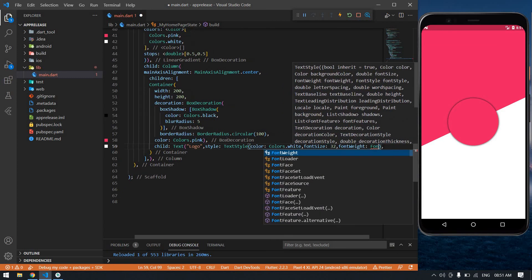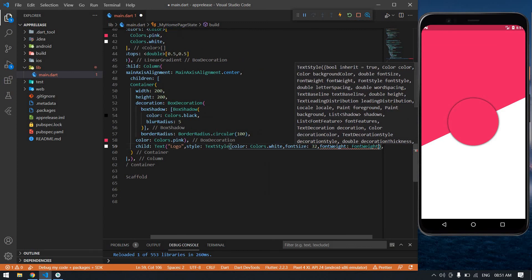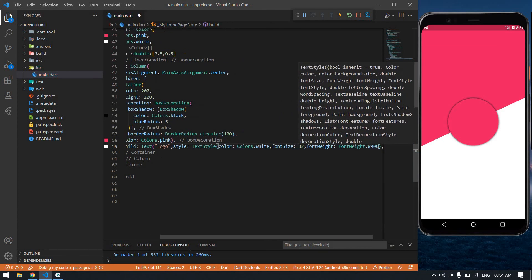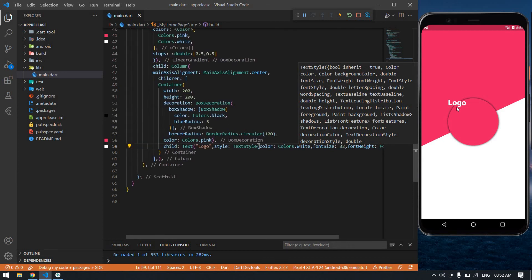FontWeight dot w900. And save this. Yeah nice. I'm going to get that logo in the center of this circle.